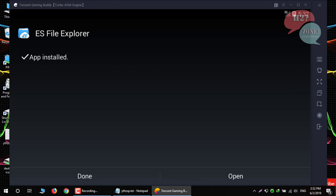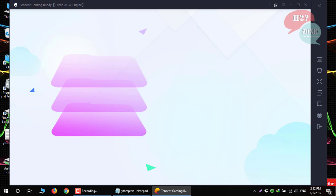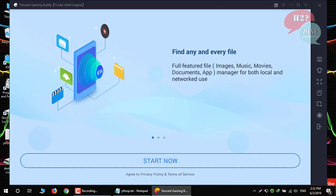After that, open this APK and our ES Explorer is ready to use.